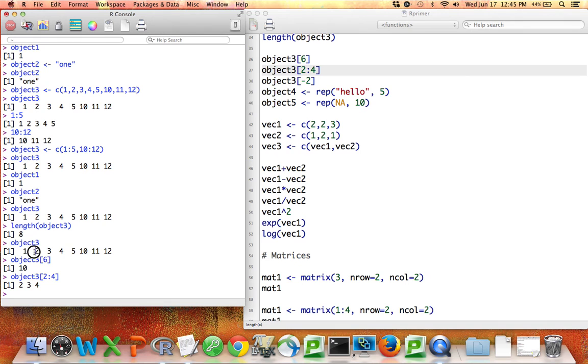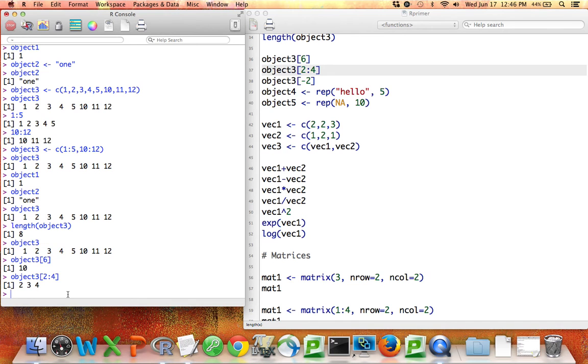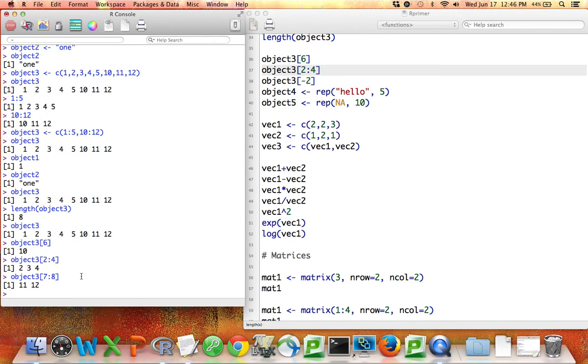In this particular case, the second, third, and fourth elements of object3 happen to be the numbers 2, 3, and 4. But that's a coincidence. If I said, for example, object3 bracket 7 colon 8, it'll give me the seventh and eighth elements of this vector.